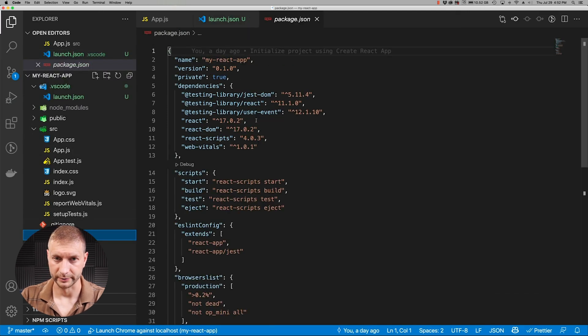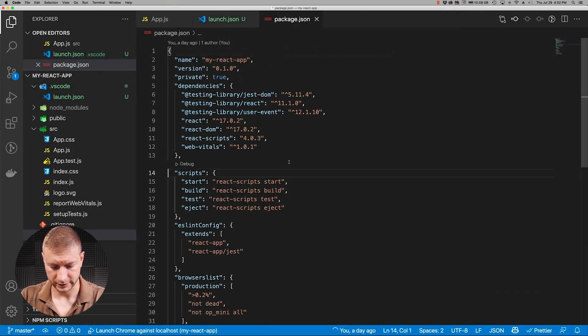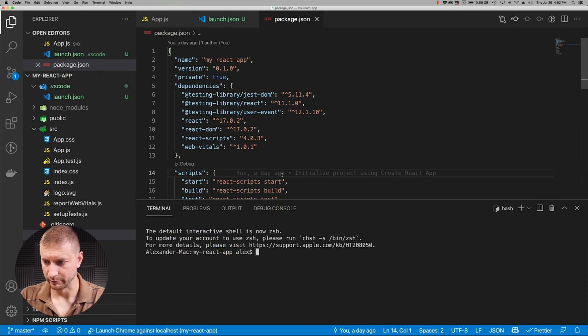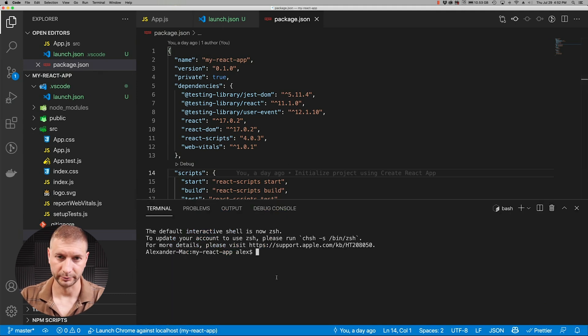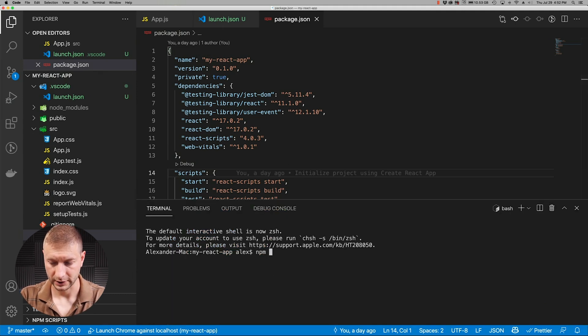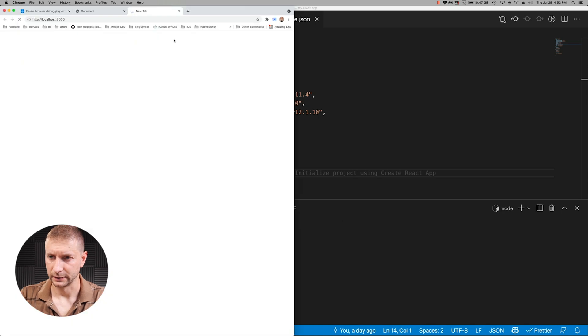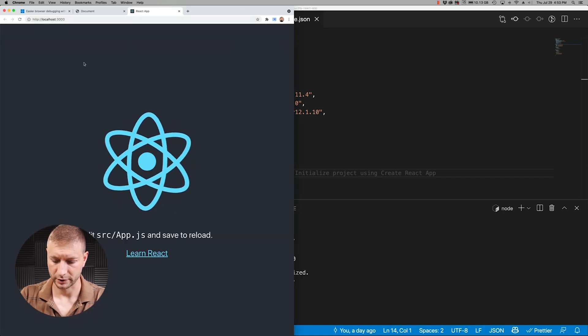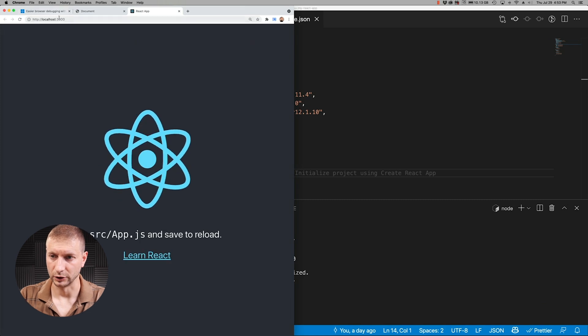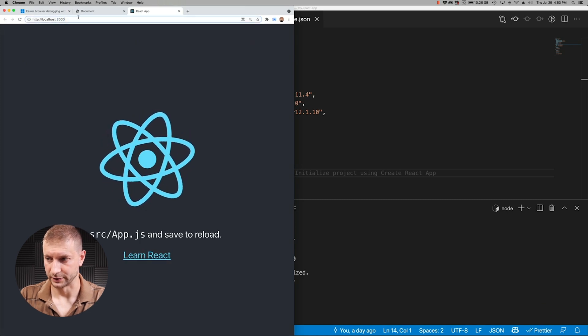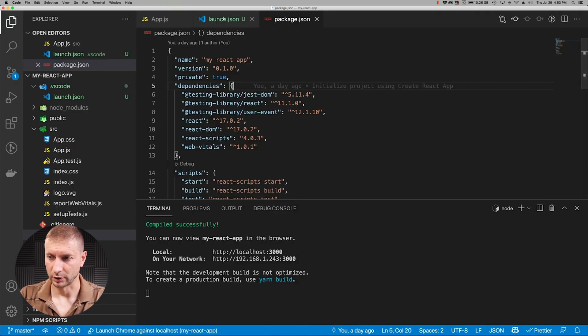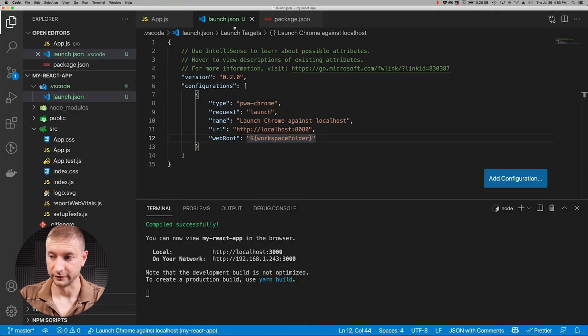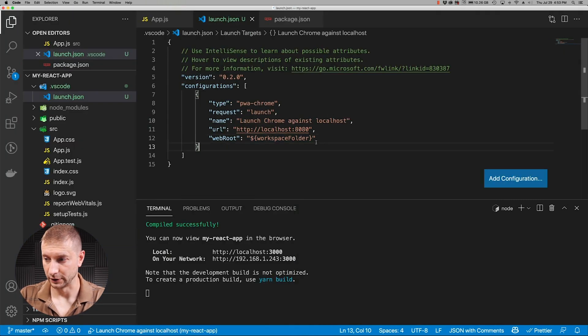However, the way we run this React application is by issuing the command npm start. So let's go ahead and do that. It's going to open it up in a different port, not the port that we're expecting. So npm start. There's our development server and you'll see that it actually starts up on port 3000 localhost 3000.